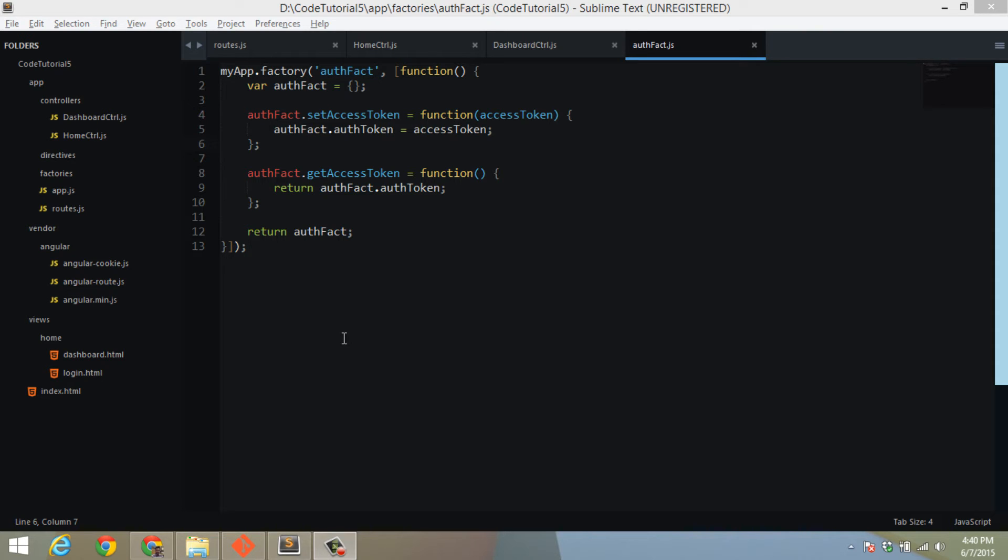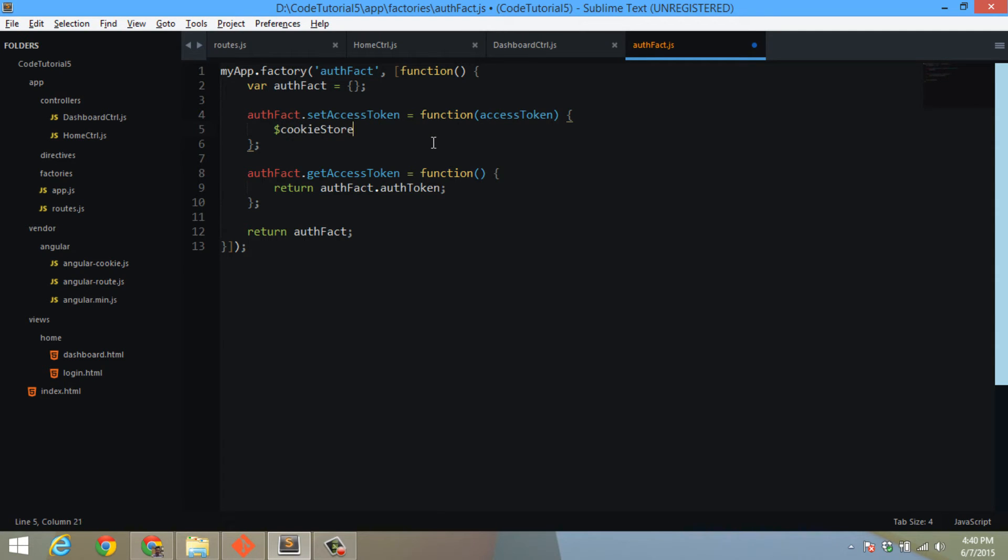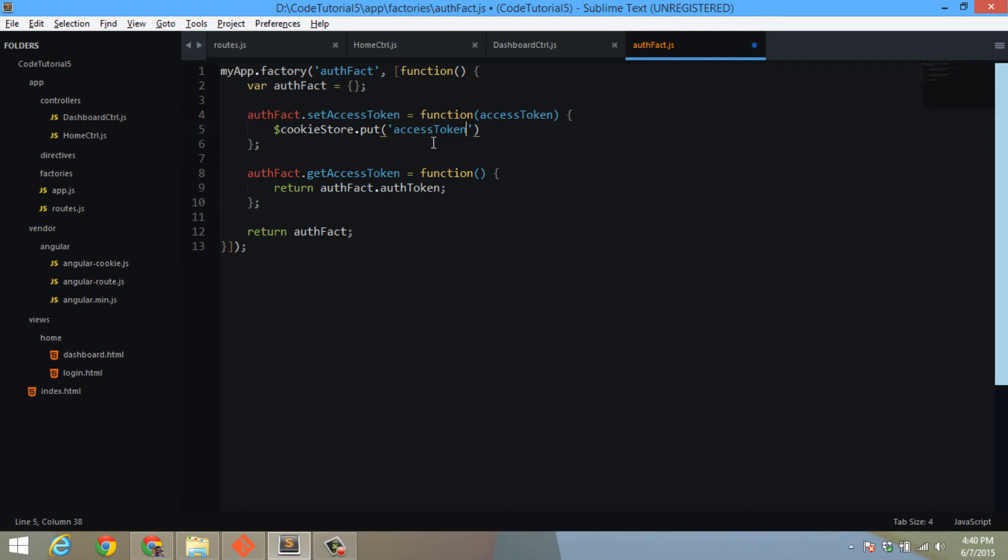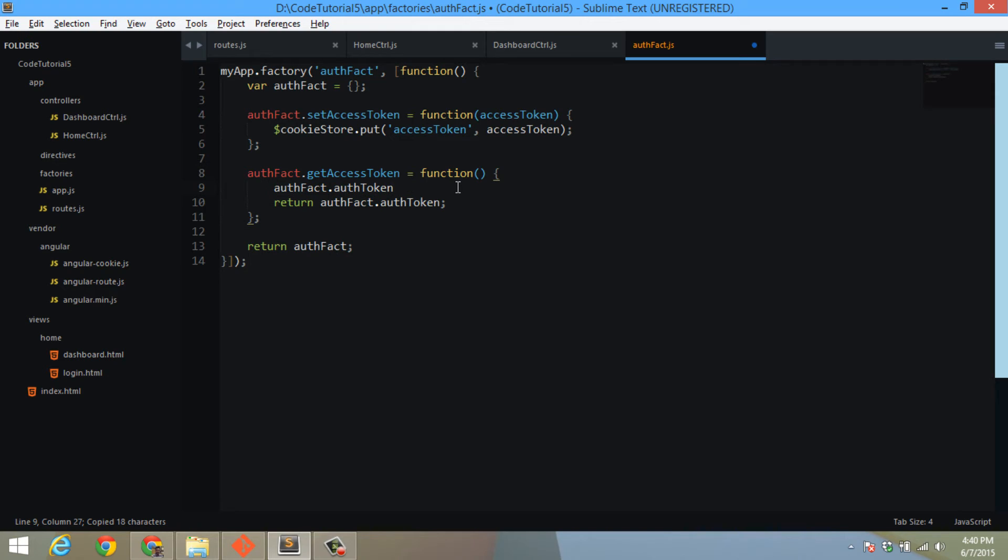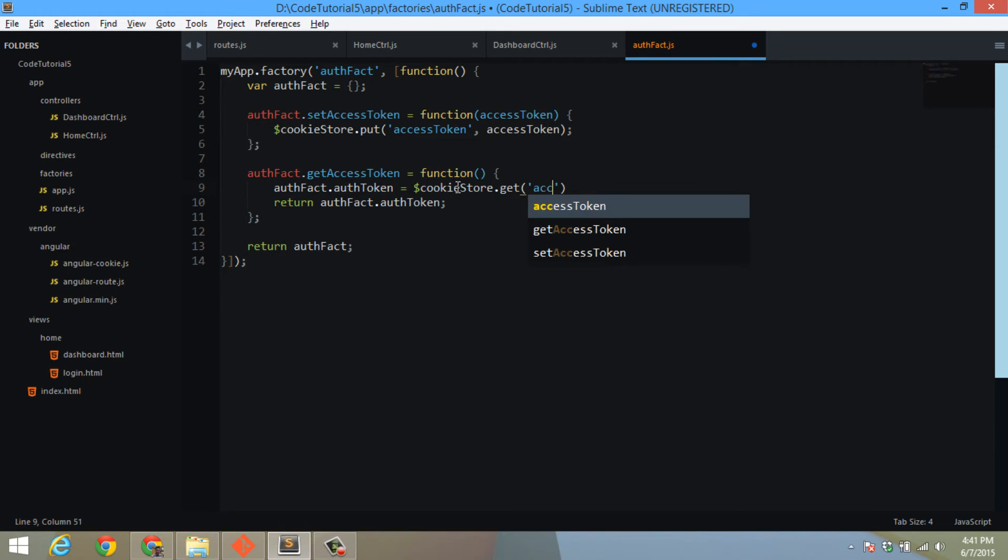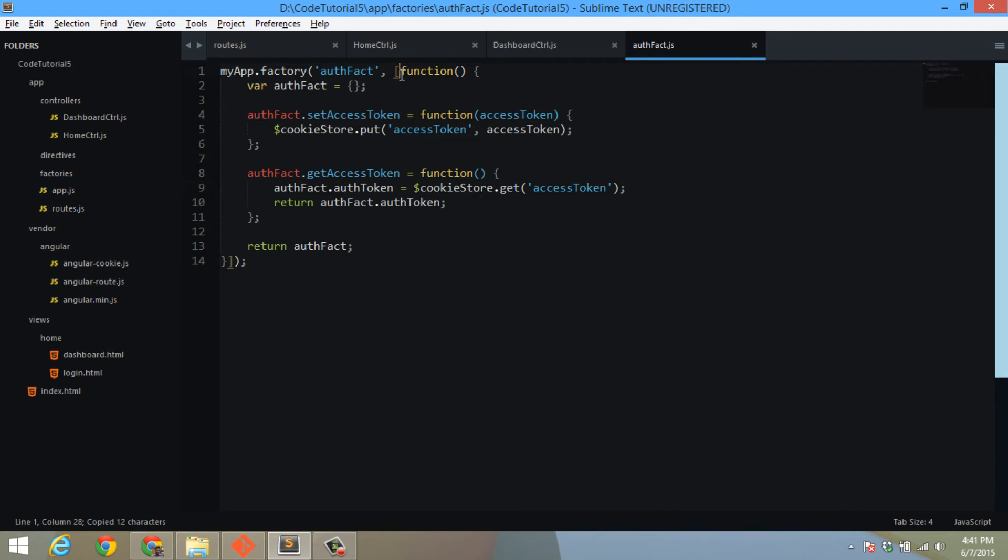Let me quickly change our auth factory so that the cookie store will be used to fetch the authentication access token. The setAccessToken will become something like $cookieStore.put access token and pass the access token here. Let's say the getAccessToken will become something like $cookieStore.get access token and we will return it back. Obviously I need to include this module inside my factory.